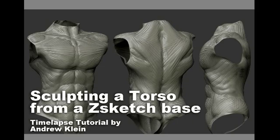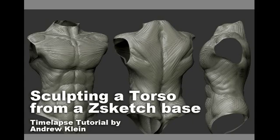Hi, this is Andrew Klein. Today I have a video for you covering how to create a torso sculpting from a Z-Sketch base using some of the new features in ZBrush 3.5, specifically the new Z-Sphere to Z-Sketching ability.